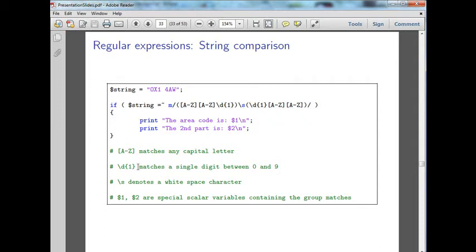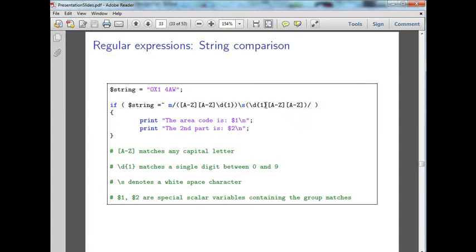As we can see down here, this backslash D matches any digit between zero and nine. Backslash S is a white space character, so space or tab. And then we want to find a number, followed by a letter, followed by a letter.